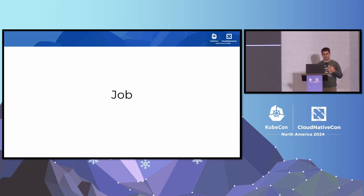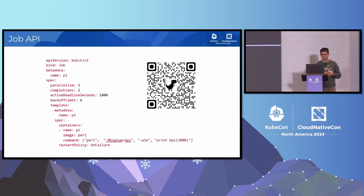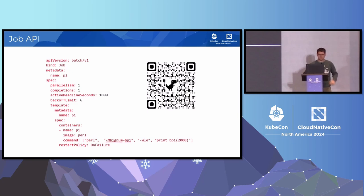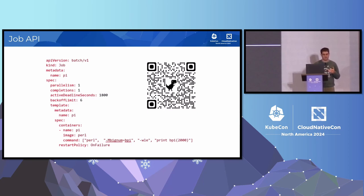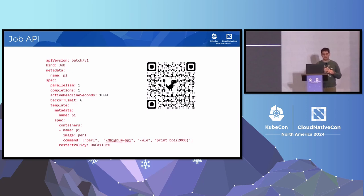So what I wanted to talk about was the job API. It looks very similar to a deployment - we have a pod, and we have this thing called parallelism which is the number of replicas, so kind of how many pods are replicated. And then we have a thing called backoff limit - this is the idea of how many retries a pod has before you declare the job has failed.